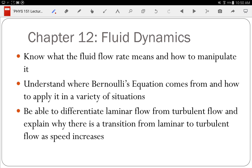Differentiate between laminar flow — smooth layers — and turbulent flow. Viscosity describes the internal friction of a fluid. Zero viscosity means no internal friction — a superfluid. Helium can form a superfluid, producing bizarre behaviors: it drains through a filter so fine that normal helium can't pass, because there's no connection between helium atoms. As viscosity increases, resistance increases.